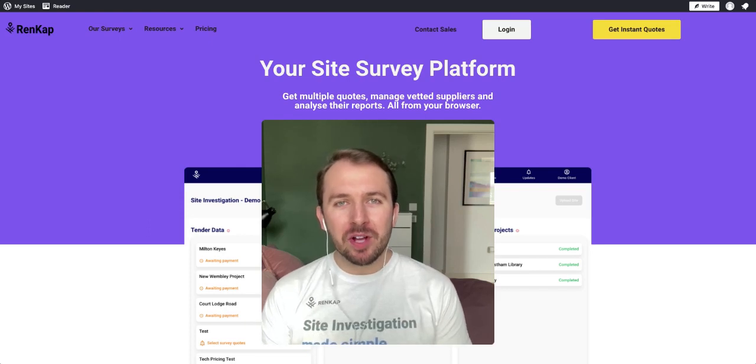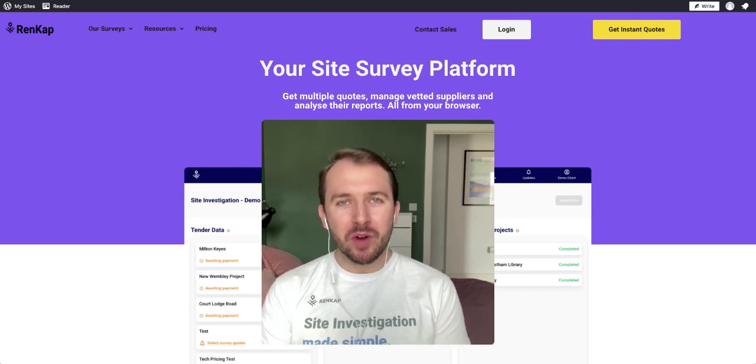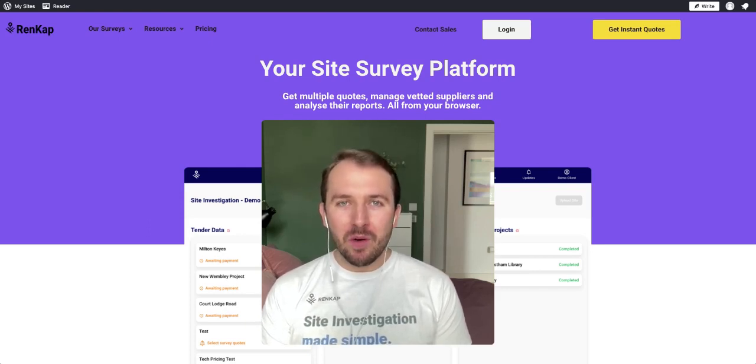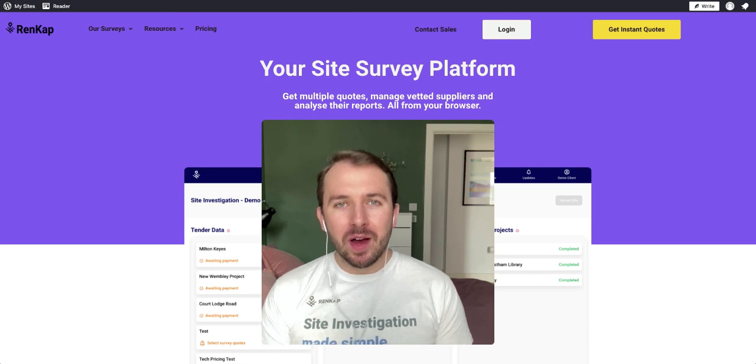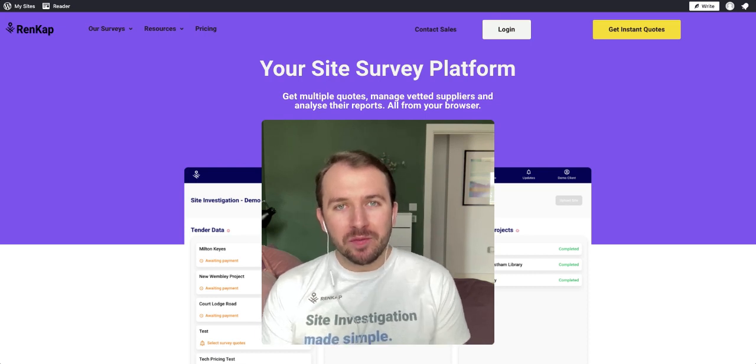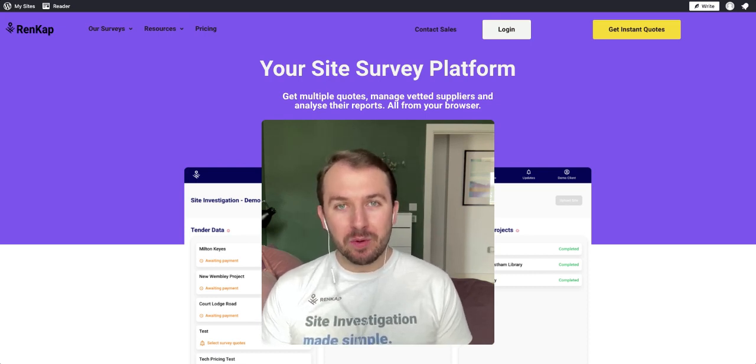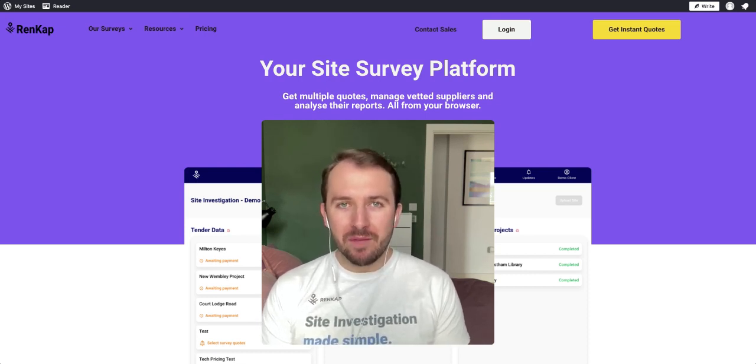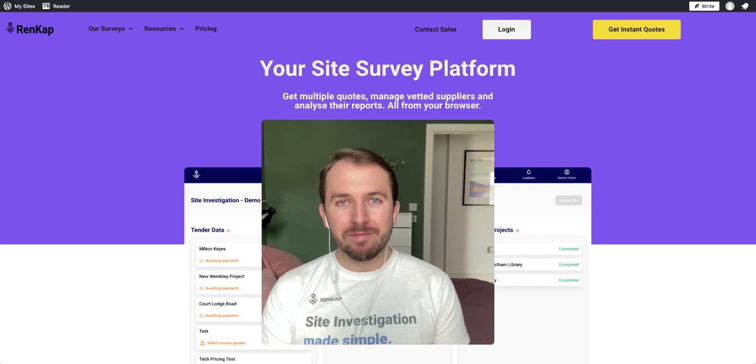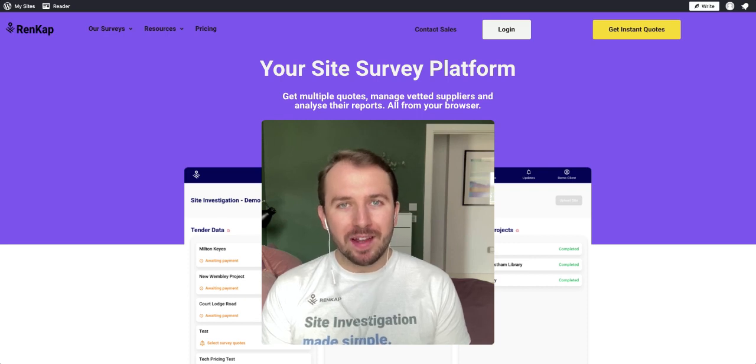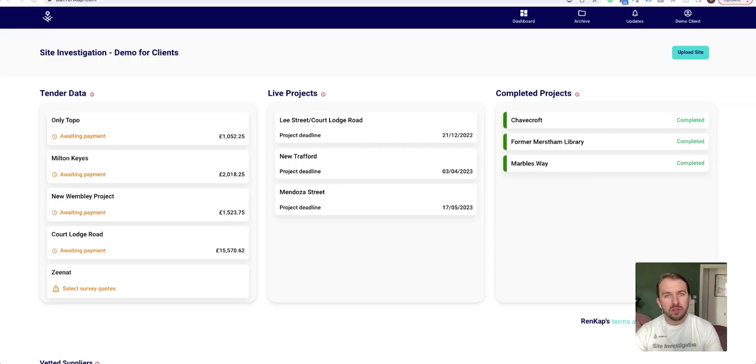Hi, thank you very much for signing up to the Rencat platform. In this video, I'm going to show you how to upload your first site and instantly get three prices from every single survey. So let's get started.